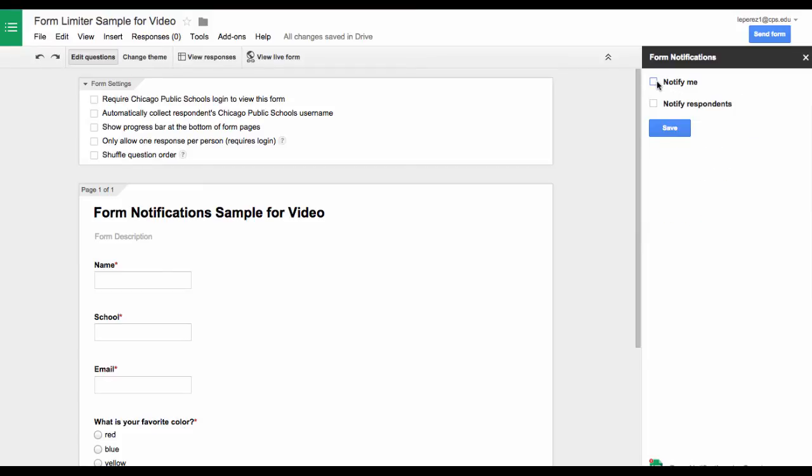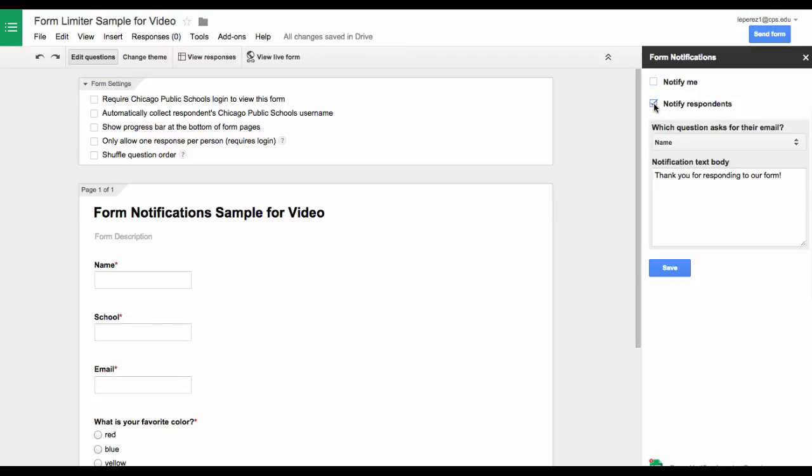But let's look at the one for Notify Respondents. That is something that is very cool.